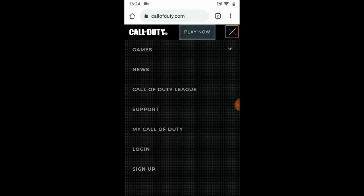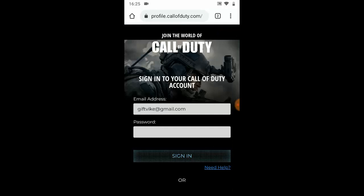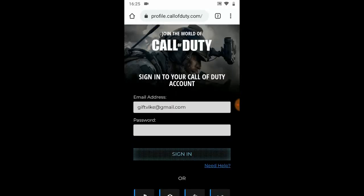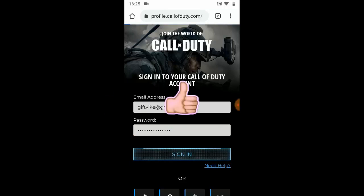If you already have an account — and probably everyone that plays Call of Duty Mobile already has their account linked — go ahead and click on Login. This is my current email address that I'm logged in with right now, and I want to change it to a different email address.